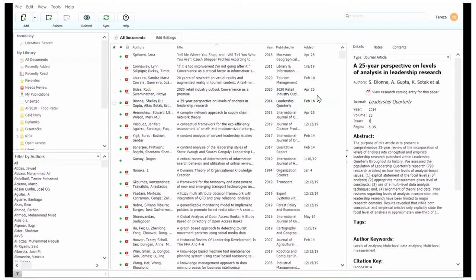Mendeley offers several options for how you can add a document or reference. You can find these options by opening the file menu. You can choose to add individual files or the contents of an entire folder by browsing to the relevant location on your computer. You can also choose to watch a folder, which means that Mendeley monitors that location for any new items dropped into that specific folder. If it finds a new document, that document will be automatically added to your Mendeley library. This is a good way to manage your references in Mendeley.